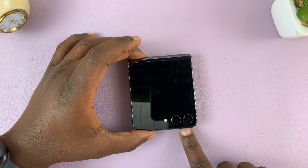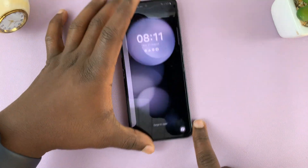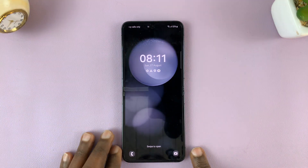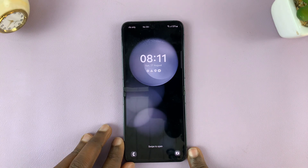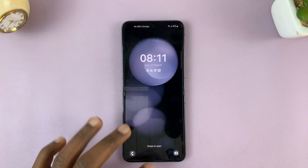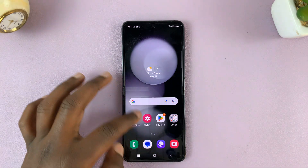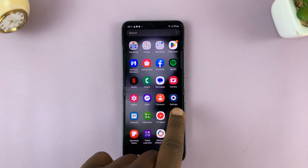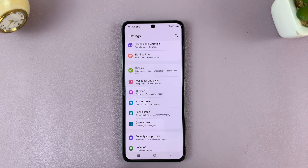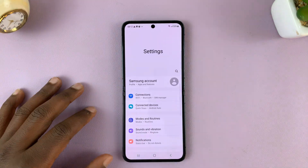So what you need to do is go into settings. To do that you have to unfold the phone, or unflip, and then go to the top screen and tap on settings. That should take you to the main settings page.